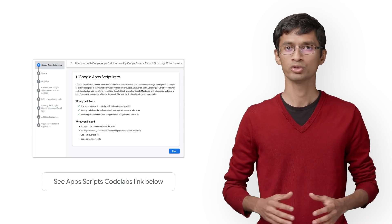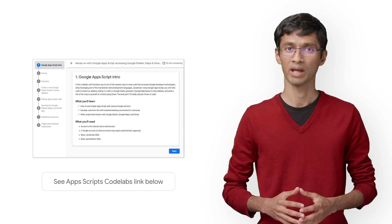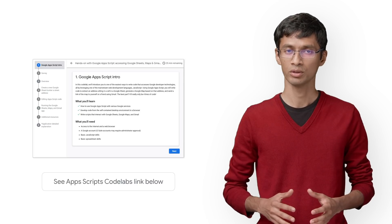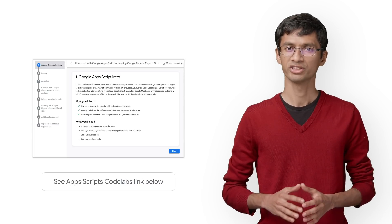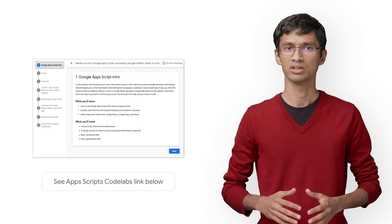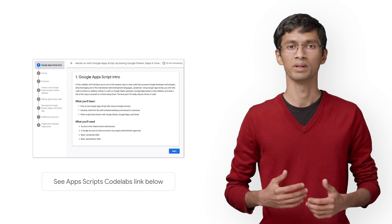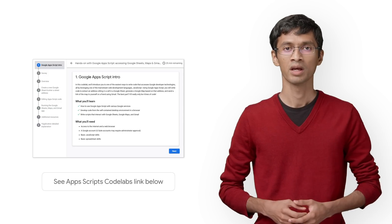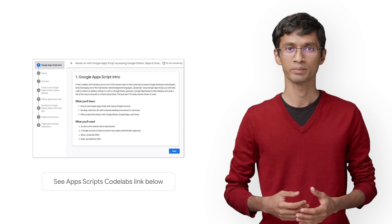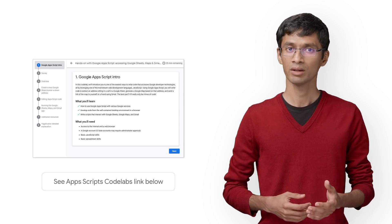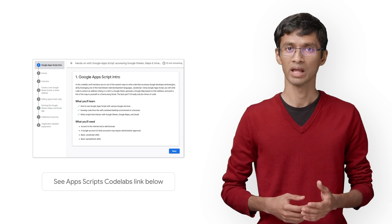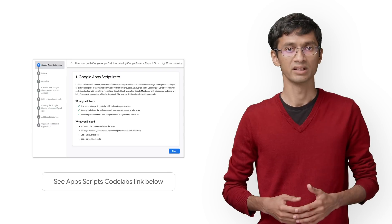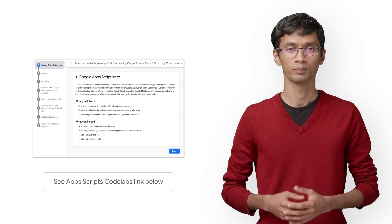We're not going to go into too much detail about Apps Script in this video. We'll cover just the basics to get you started with building your own community connector. If you're interested to learn more about Apps Script, you can check out the Apps Script codelab. The link is in the description below.